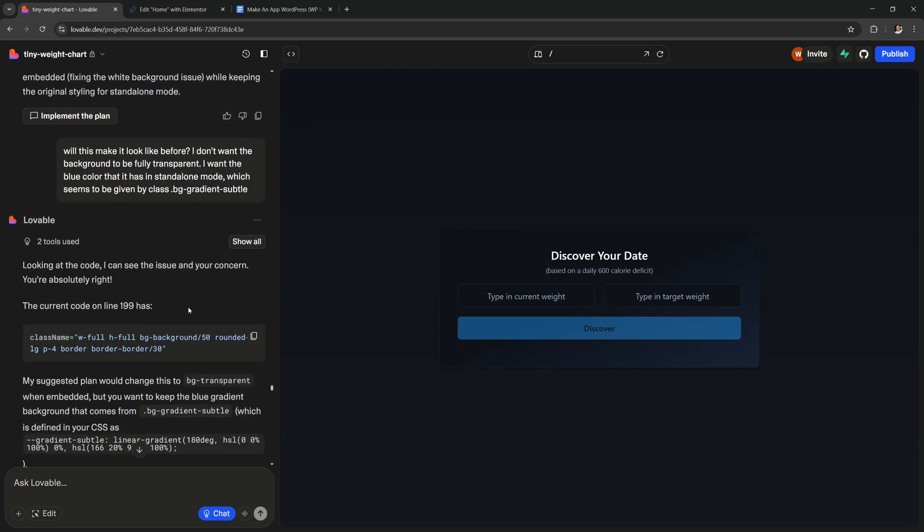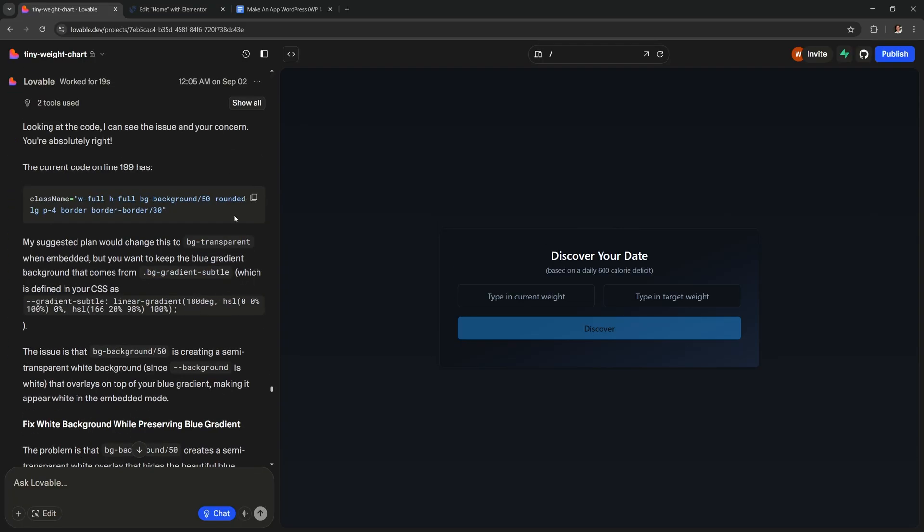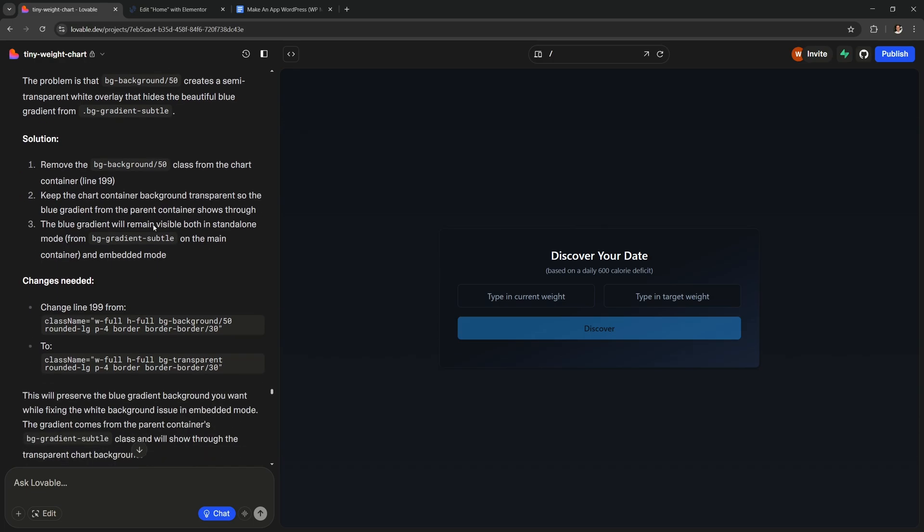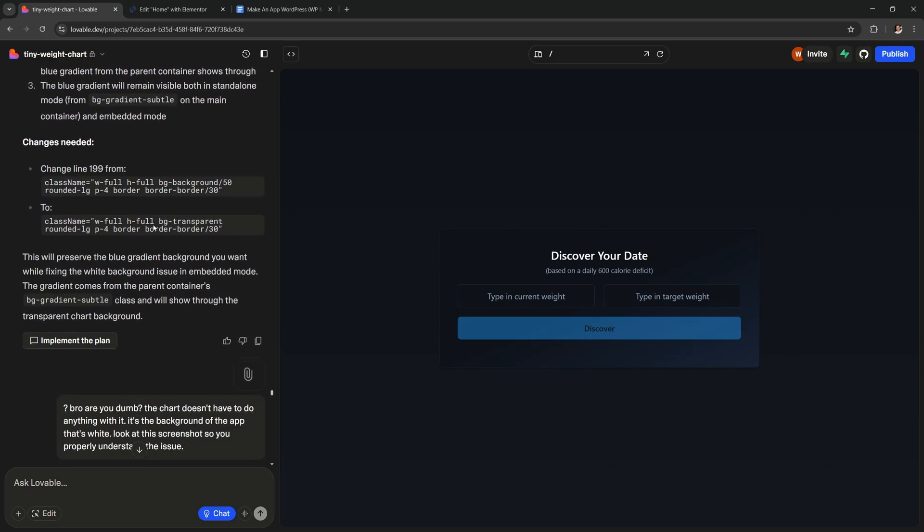And it helps a lot for the AI to make a plan for itself like this. Because by writing out the plan like this the AI is helping itself to have more context. And it's gonna better understand what it needs to change to fix your bug or to implement your new feature.